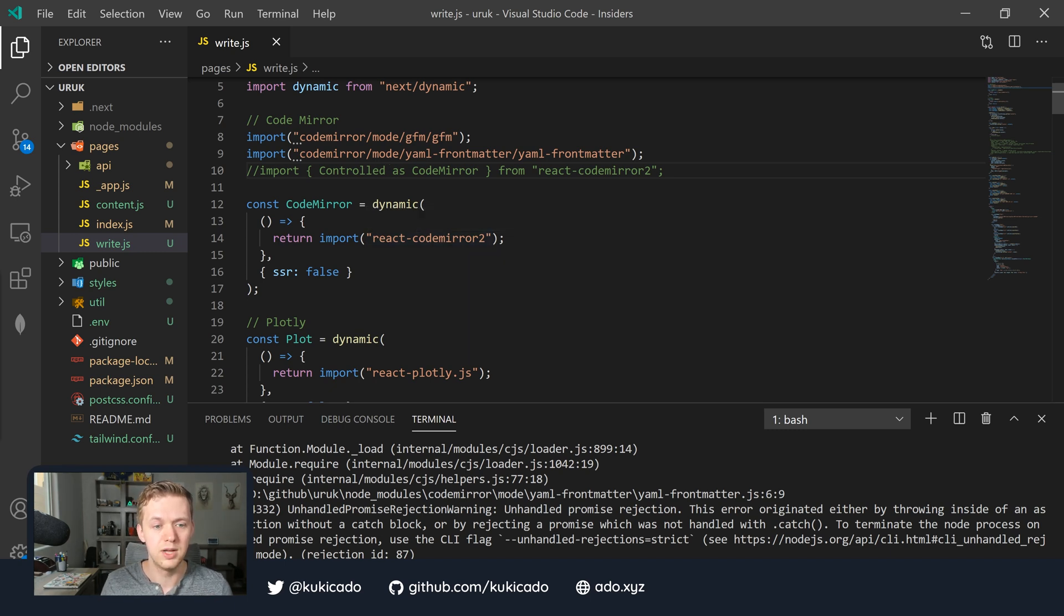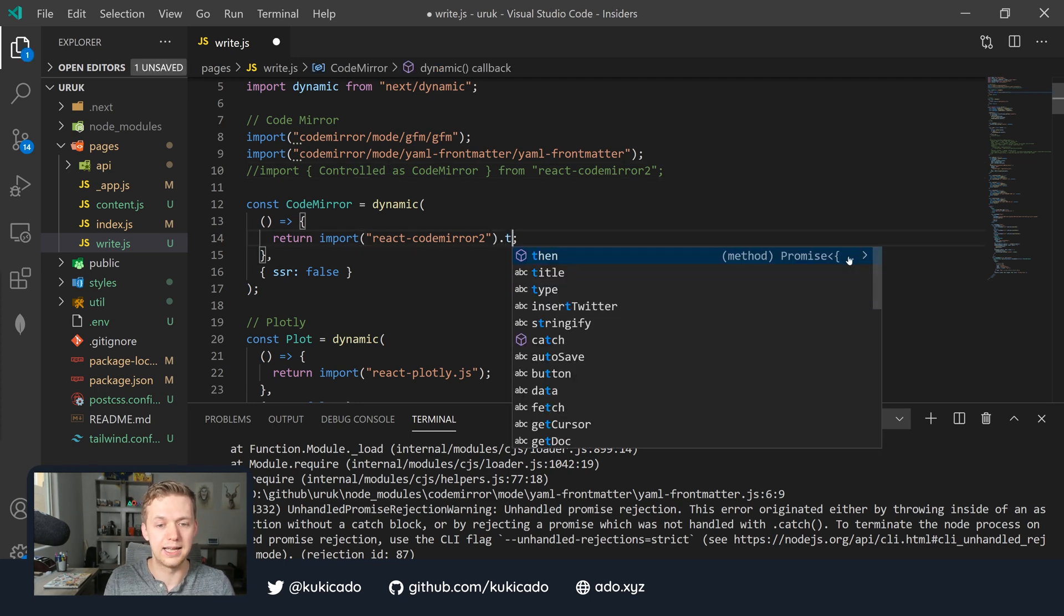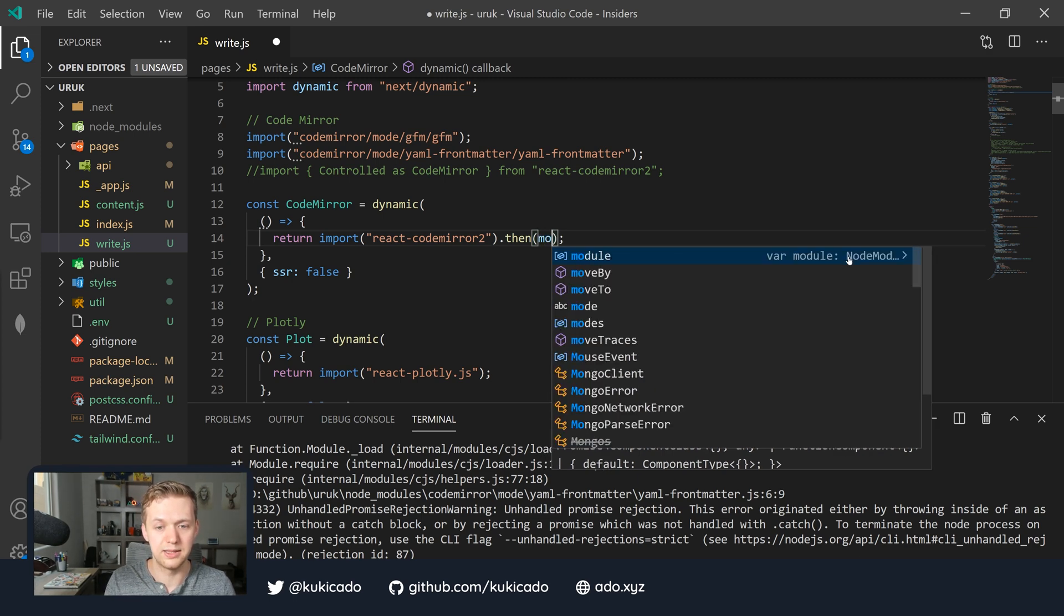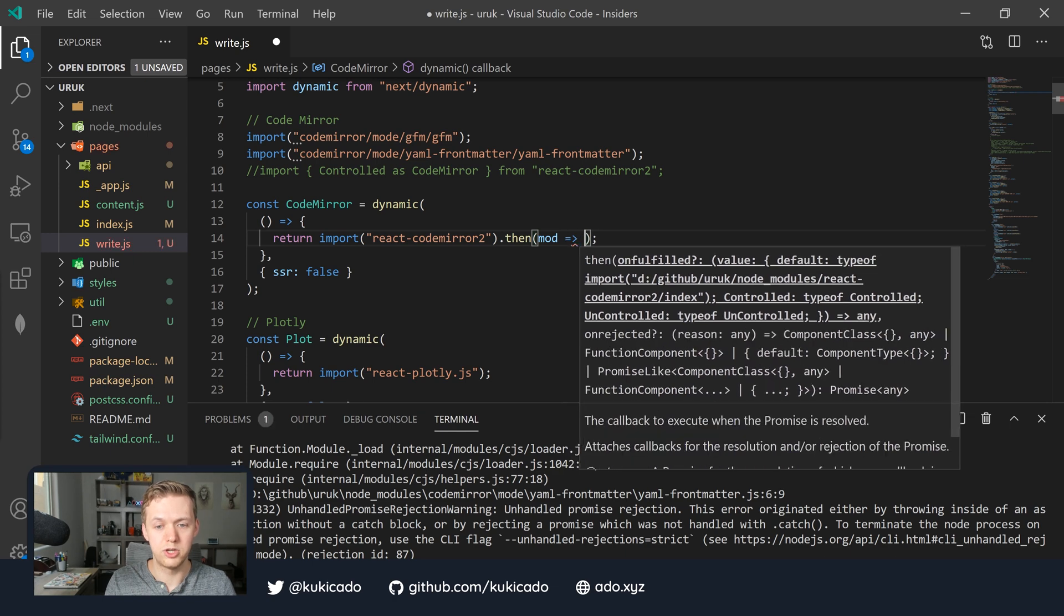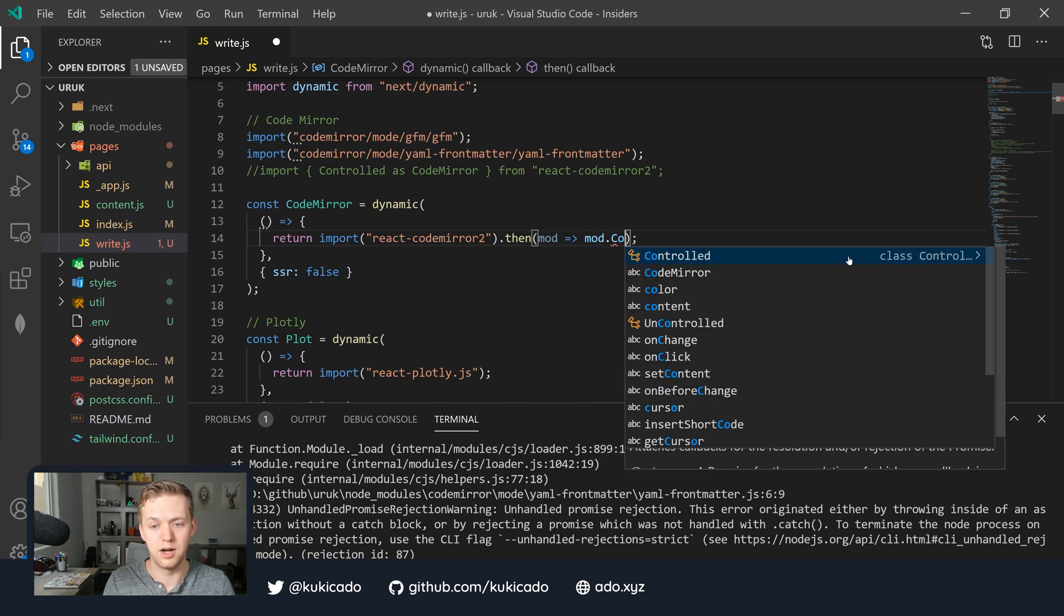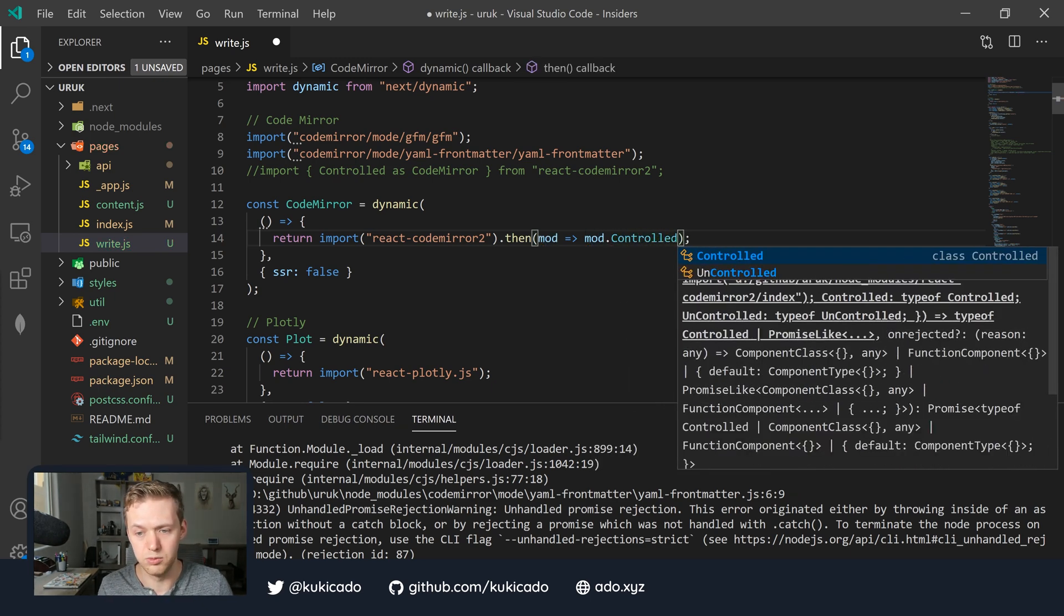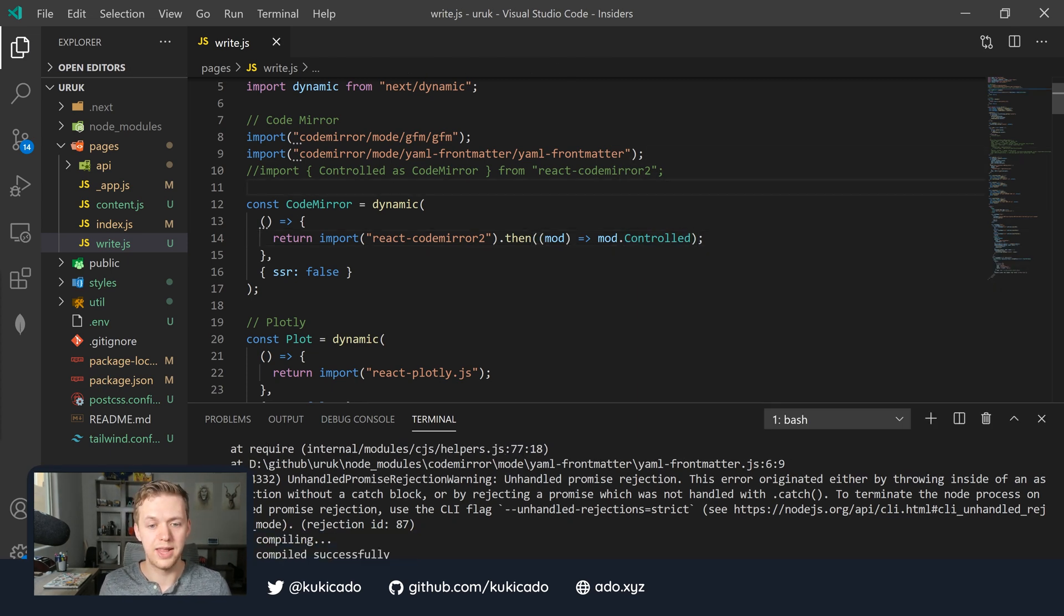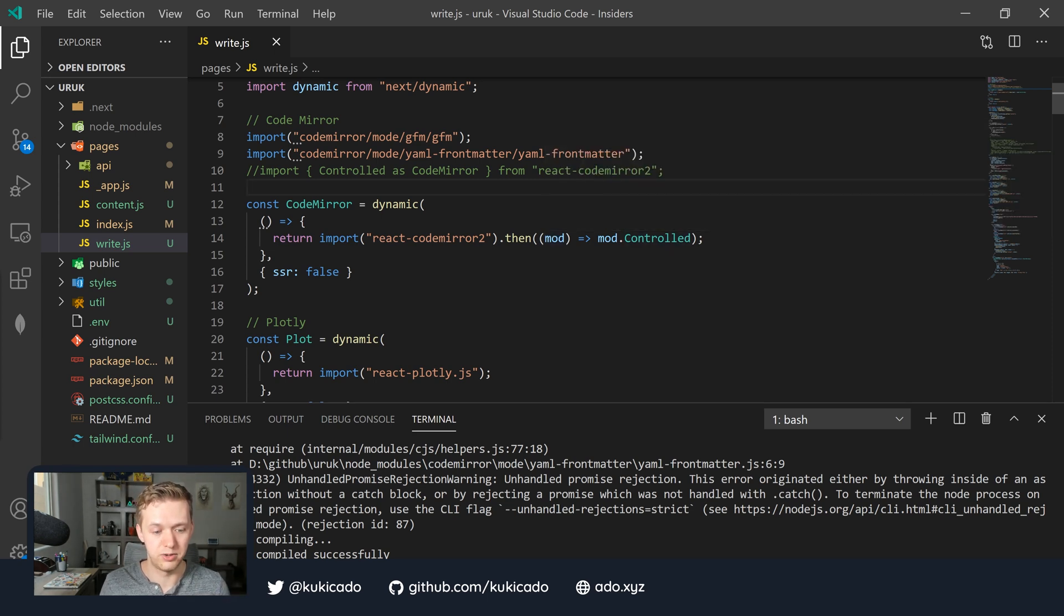To do this with the ES2020 import style statements as well as the next dynamic package, what we can do is in our import here, run a then function and this then function is going to get us that library. We'll get the module out of it and then when we return the module, what we're going to return rather than the whole library, we're just going to return mod.controlled. If you were looking at the autocomplete, we have controlled and uncontrolled. Now, with this then statement, we are exporting the controlled CodeMirror instance that we want and not the entire library.